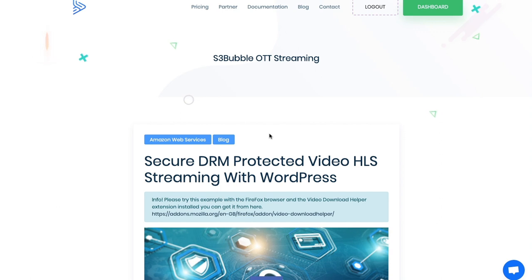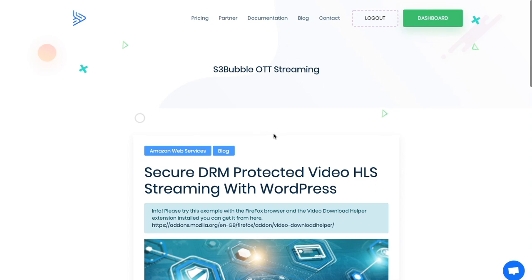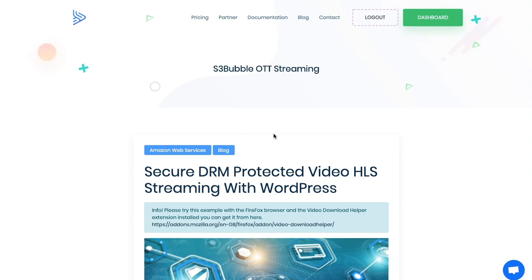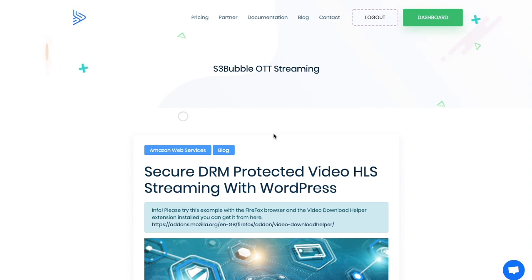Hello everyone and welcome to History Bubble. In this video tutorial we're going to go through how to prevent your videos from being downloaded. A lot of people ask us how they can secure their content online. It's not a simple process so you're going to have to get your hands dirty a little bit, but once you've done it you will have a clear workflow moving forward.